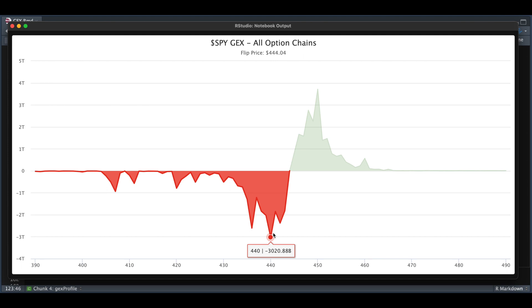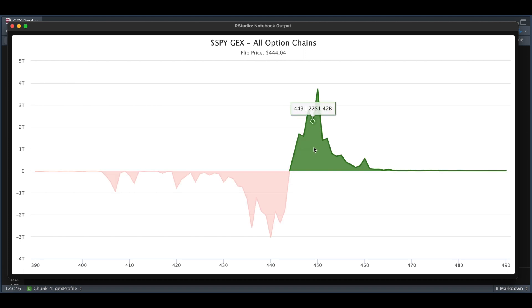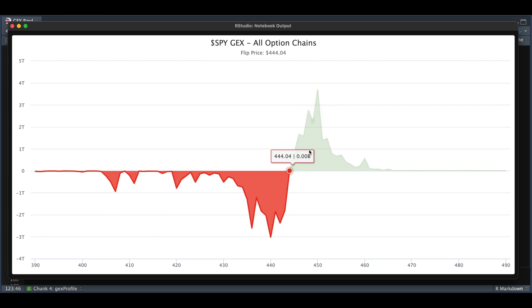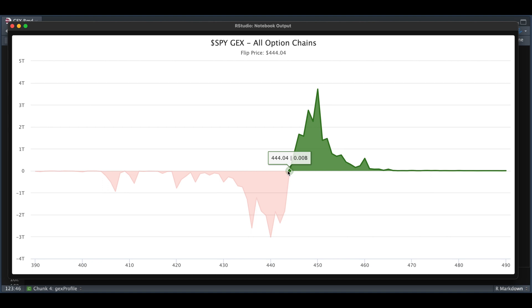In short, whenever the stock is within this red shaded region, dealers are selling. When it's in this green shaded region, dealers will be more likely buying. Within the script, you will also be able to calculate the estimated flip price, which is the price where it goes from green to red or red to green. Here we see that the estimated flip price was around 444.